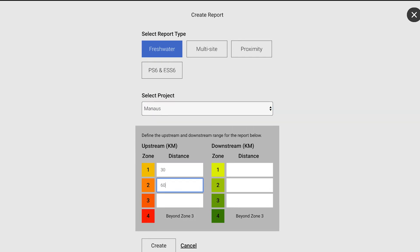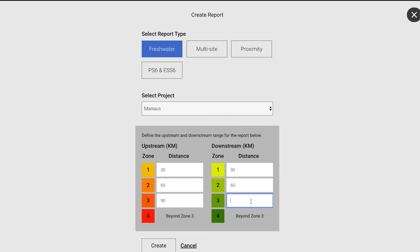Then you can enter the upstream and downstream range for the reports. Once you've done this, click Create.